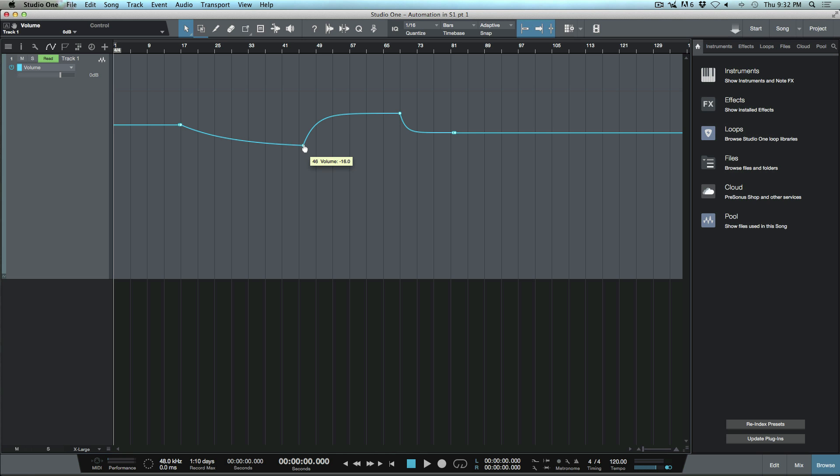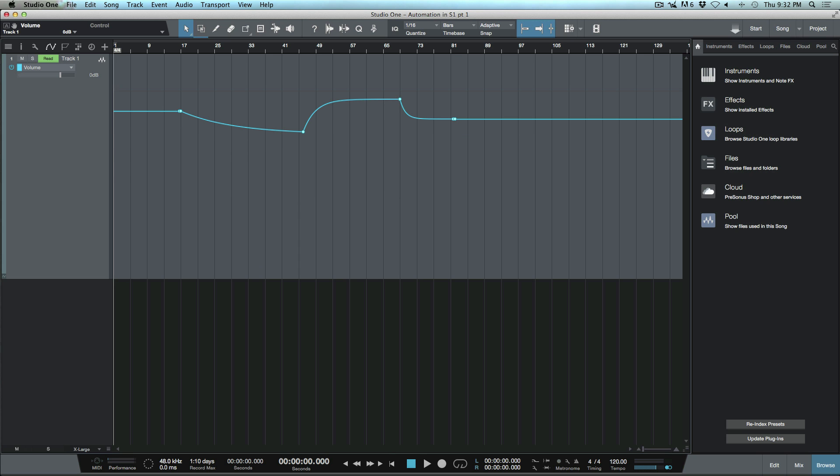Let's hold down our control key—I'm on a Mac here—click this and let's say I want to set this to minus 12. Now everything has gone up according to that adjustment that I made.